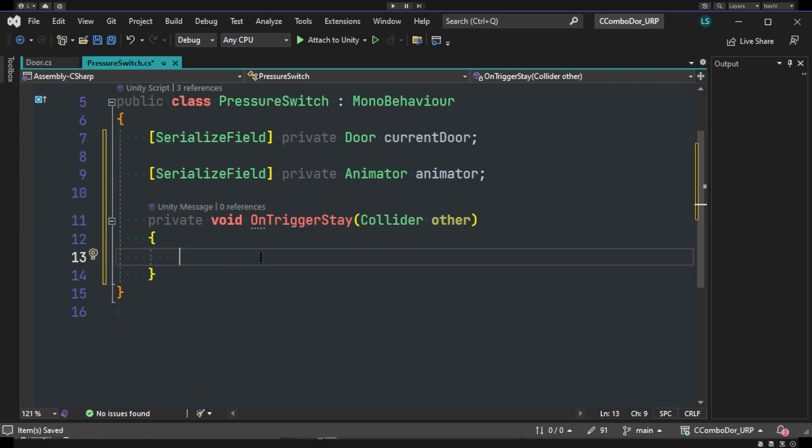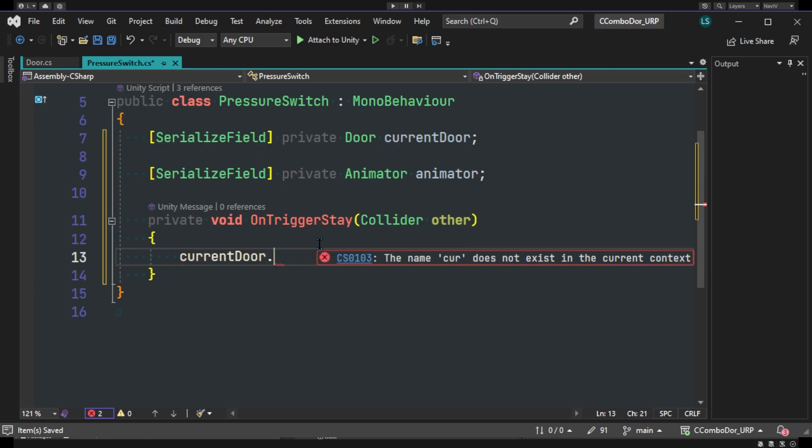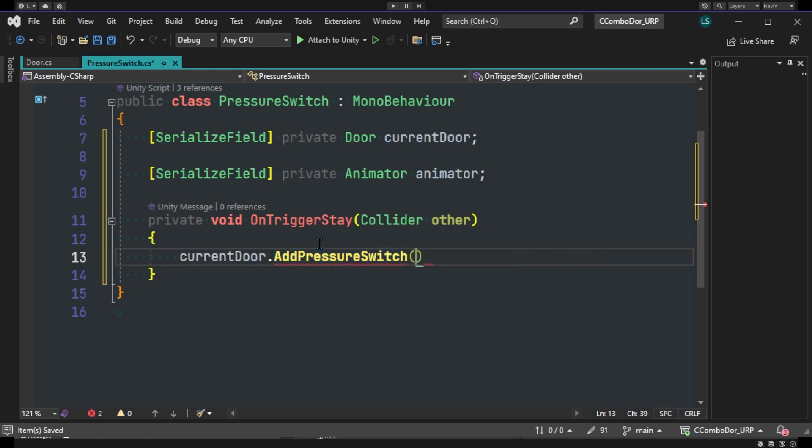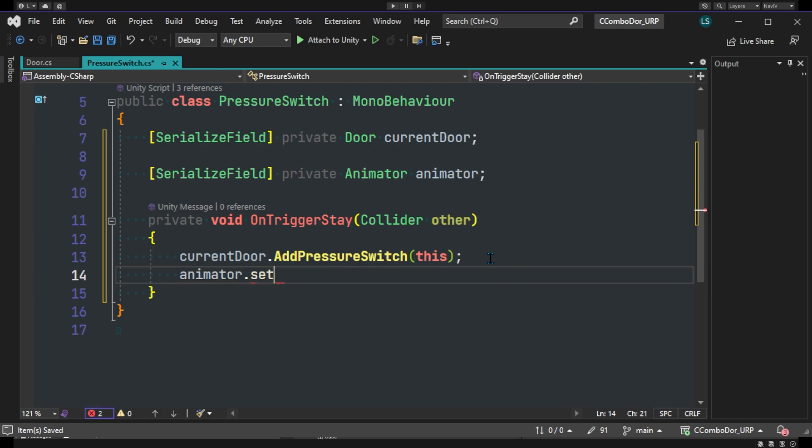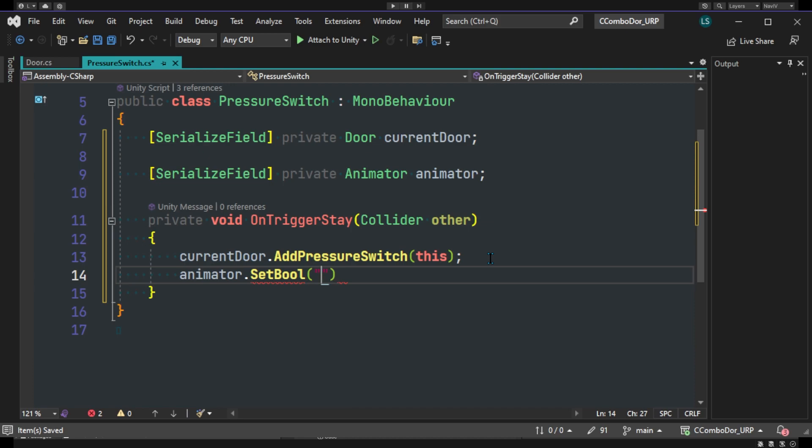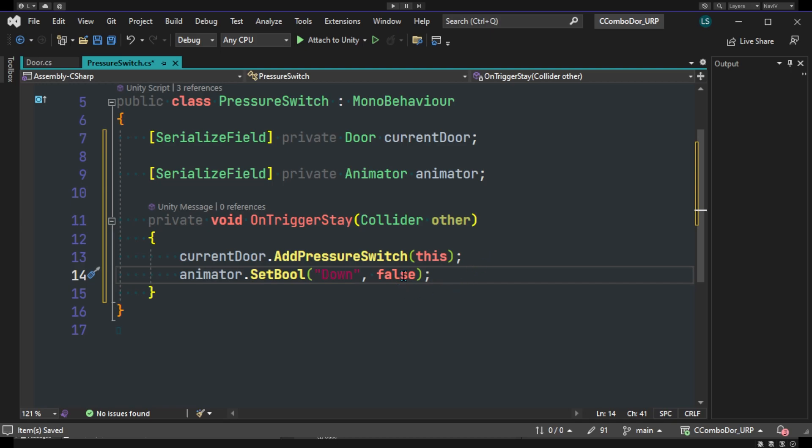And we'll check our conditions here. So if we do stay on the trigger we'll attempt to do currentDoor.AddPressureSwitch. And we'll be adding this switch. So we'll use this, and we have animator.SetBool. So we'll set our animator to down to true. Sorry about that.